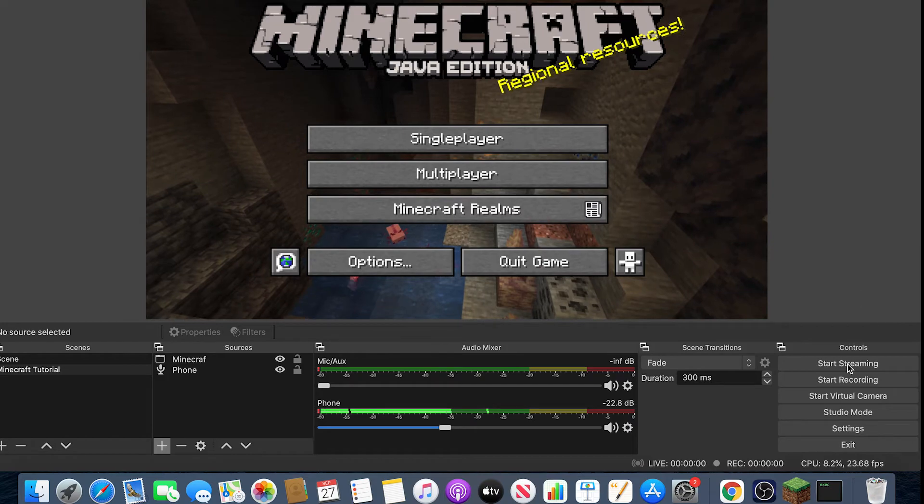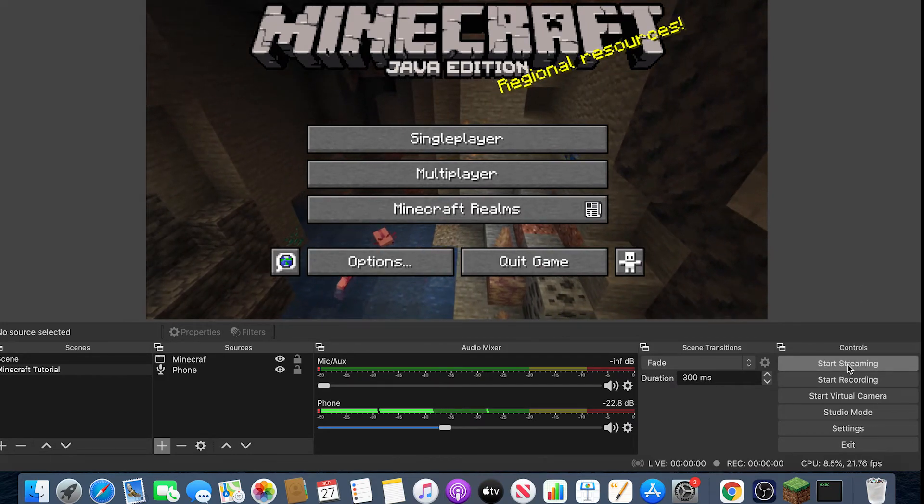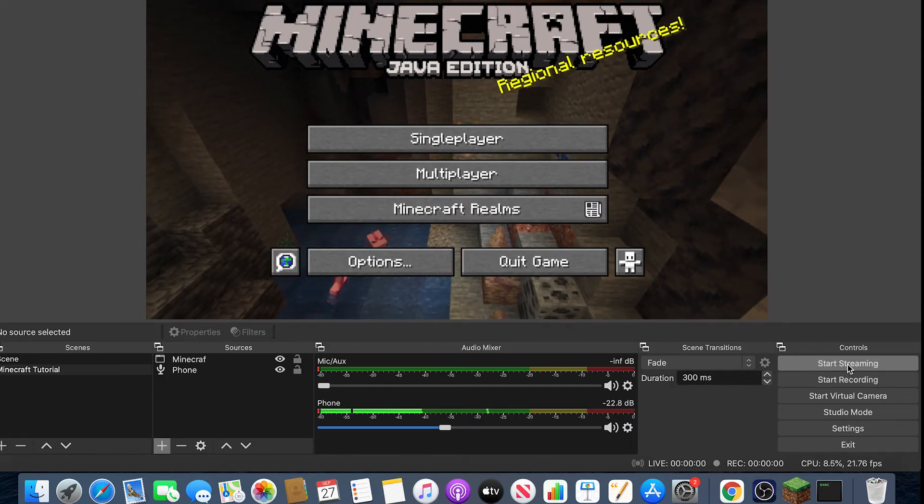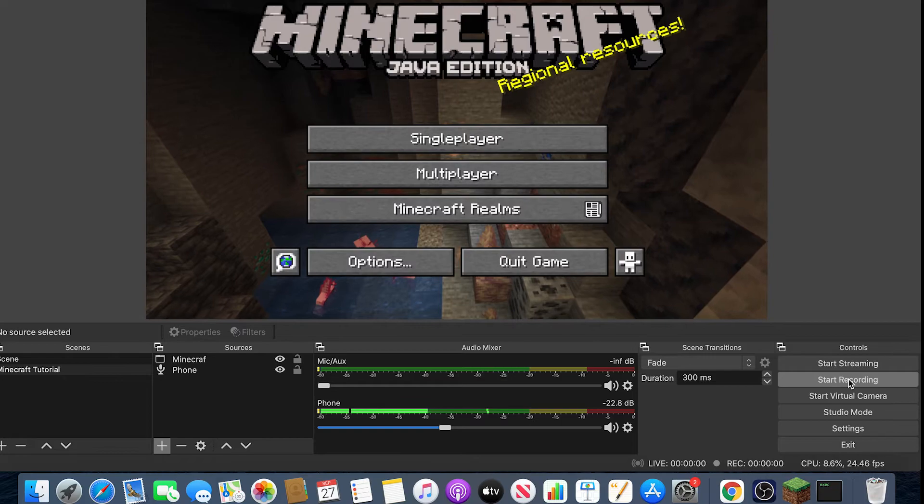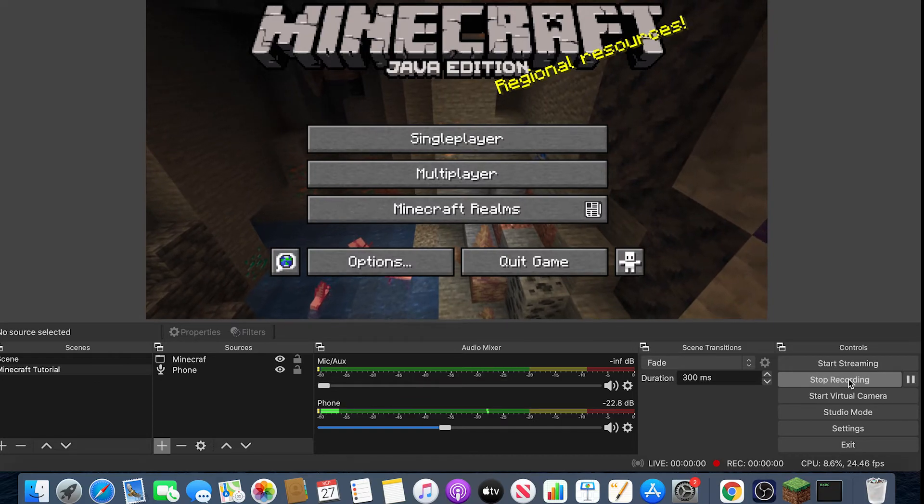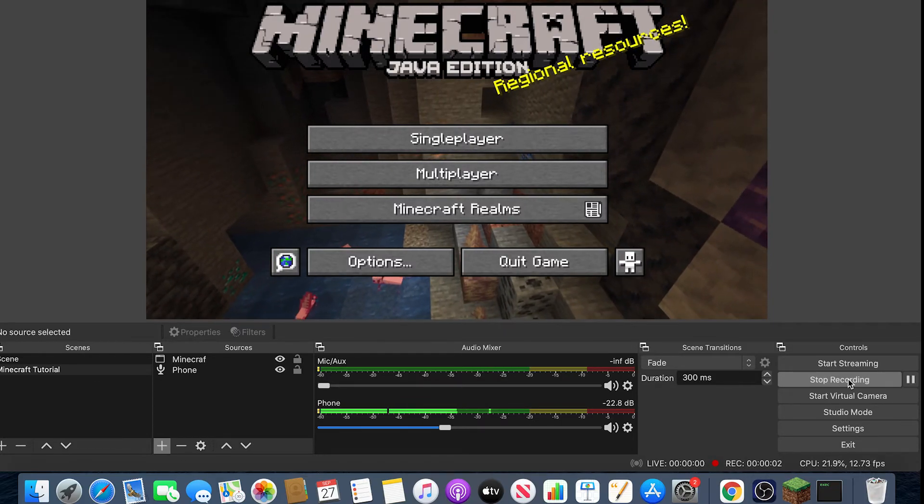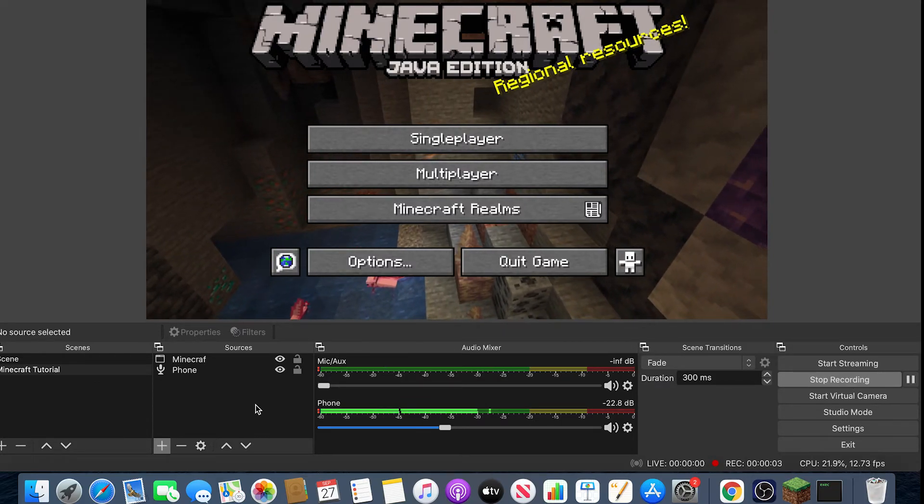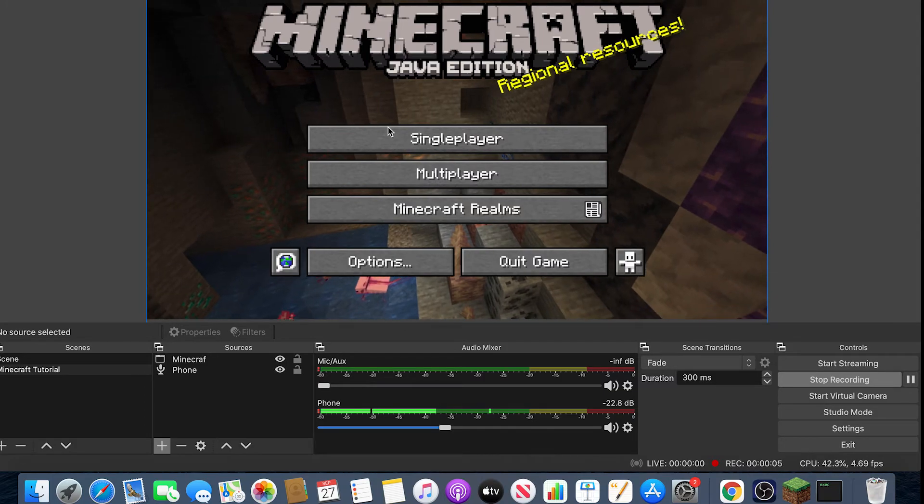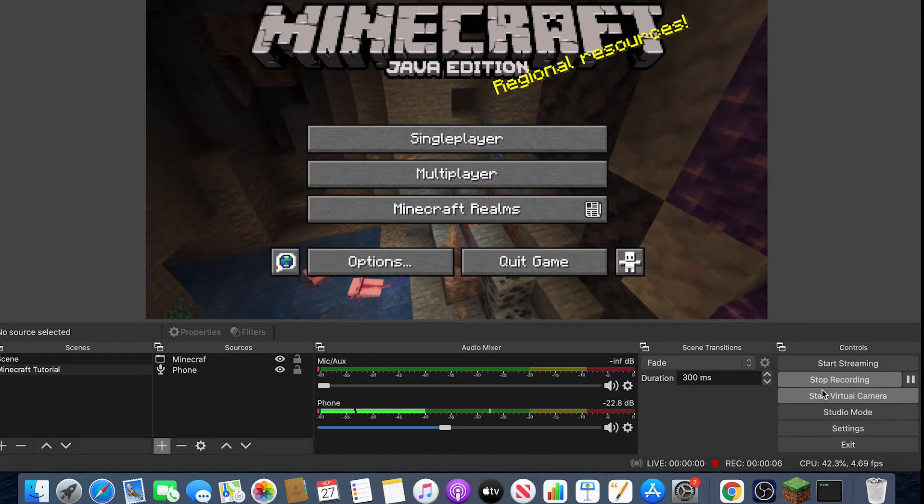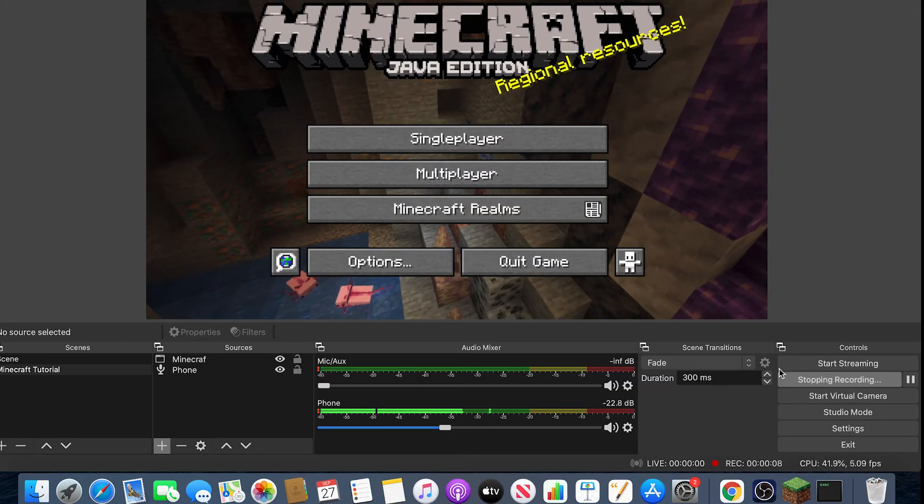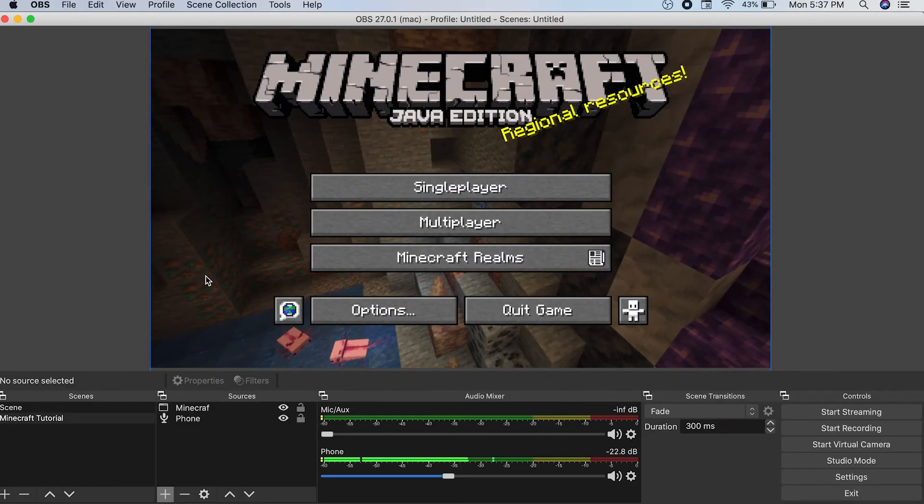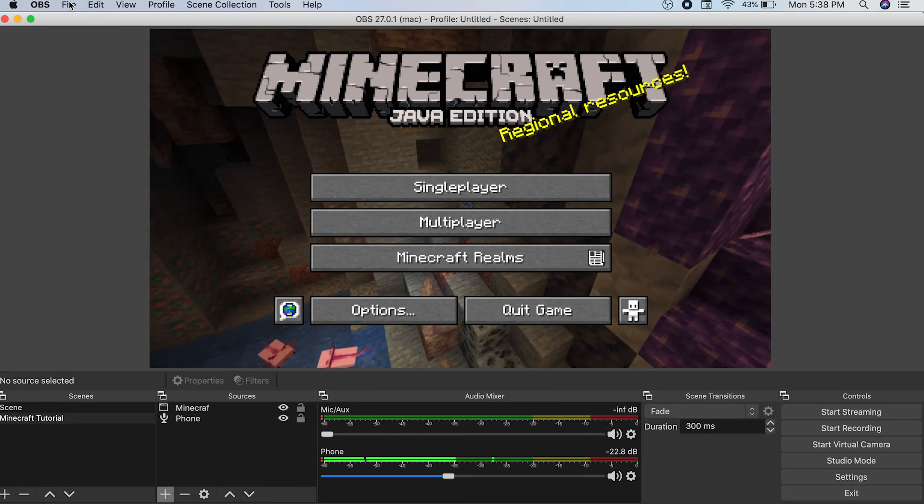But then once you have that, you can then either stream if you're streaming Minecraft or start recording. When you hit Start Recording, it will record everything that's basically on screen. Then you just want to hit Stop Recording. Then once your recording has stopped, you can just hit File.